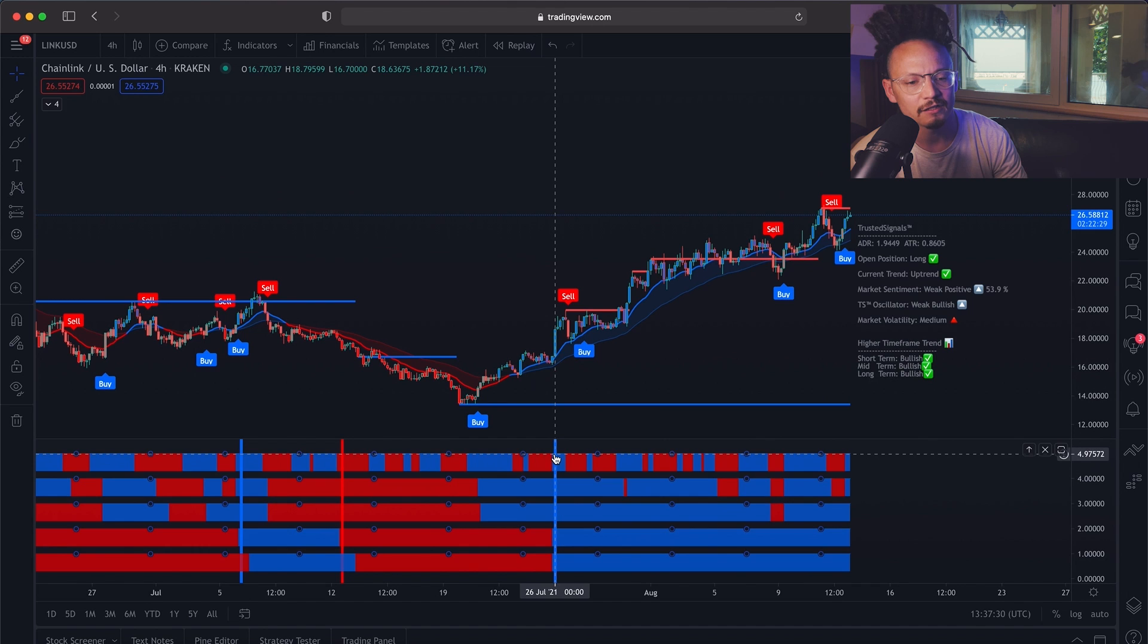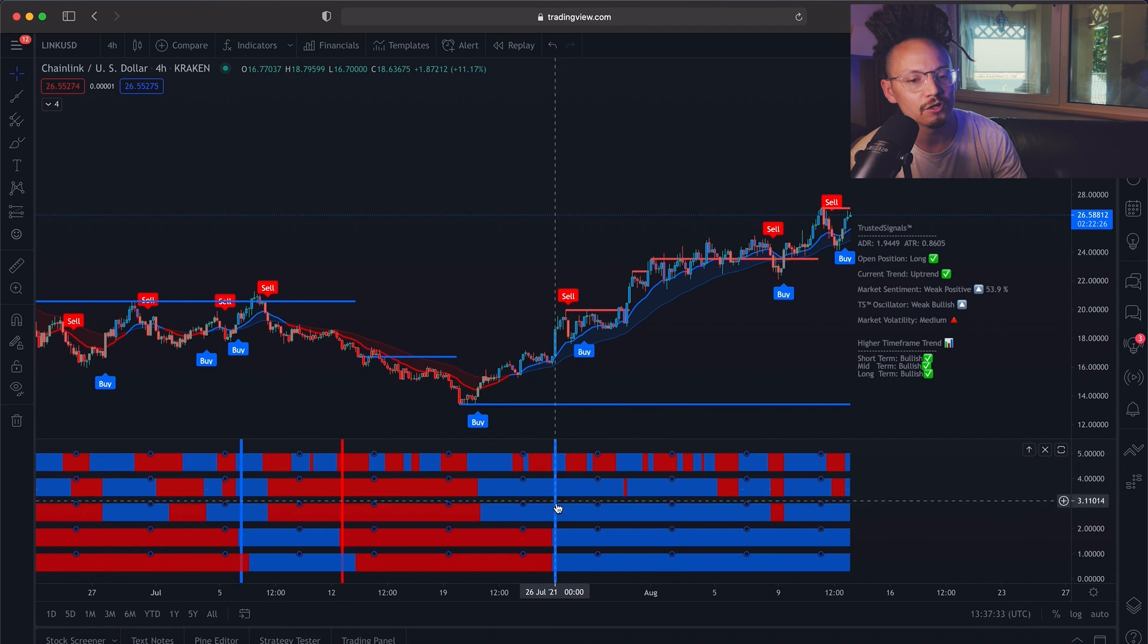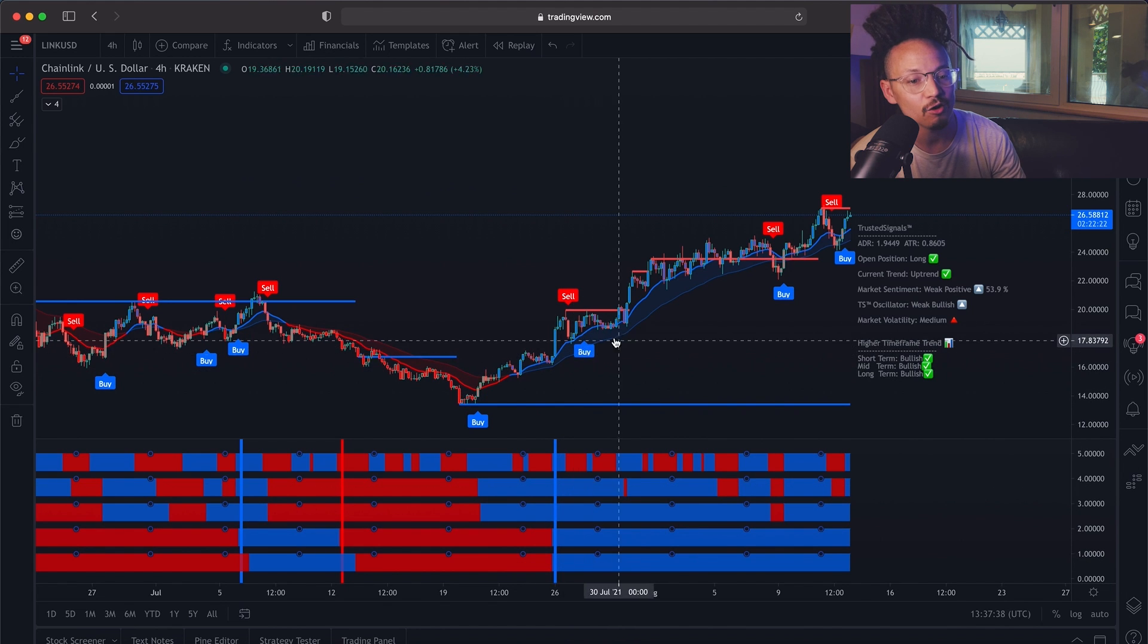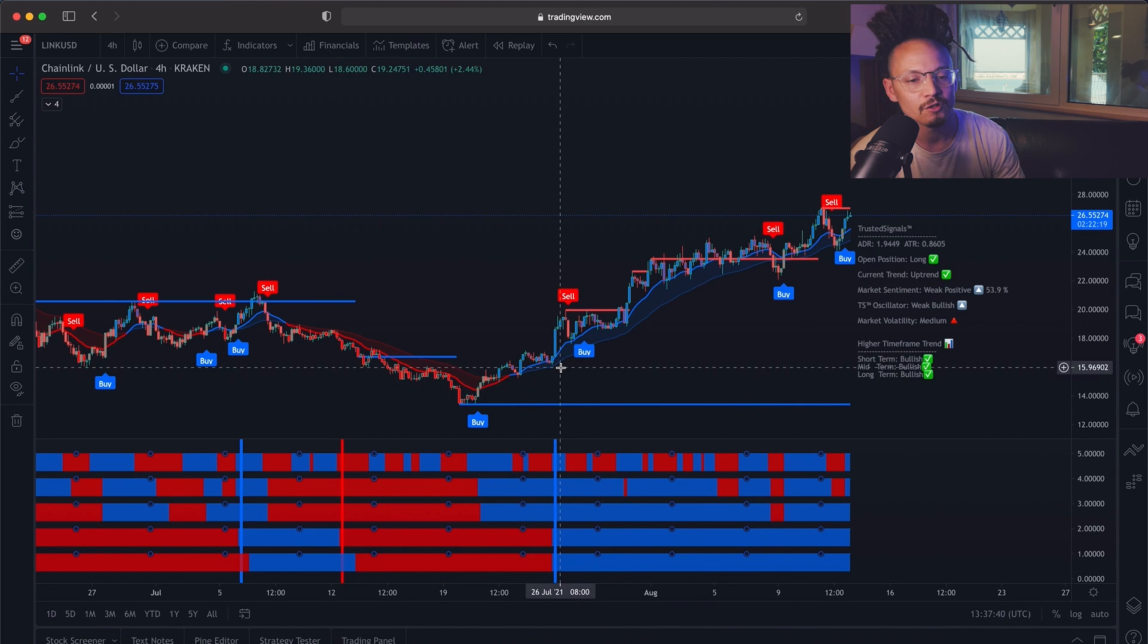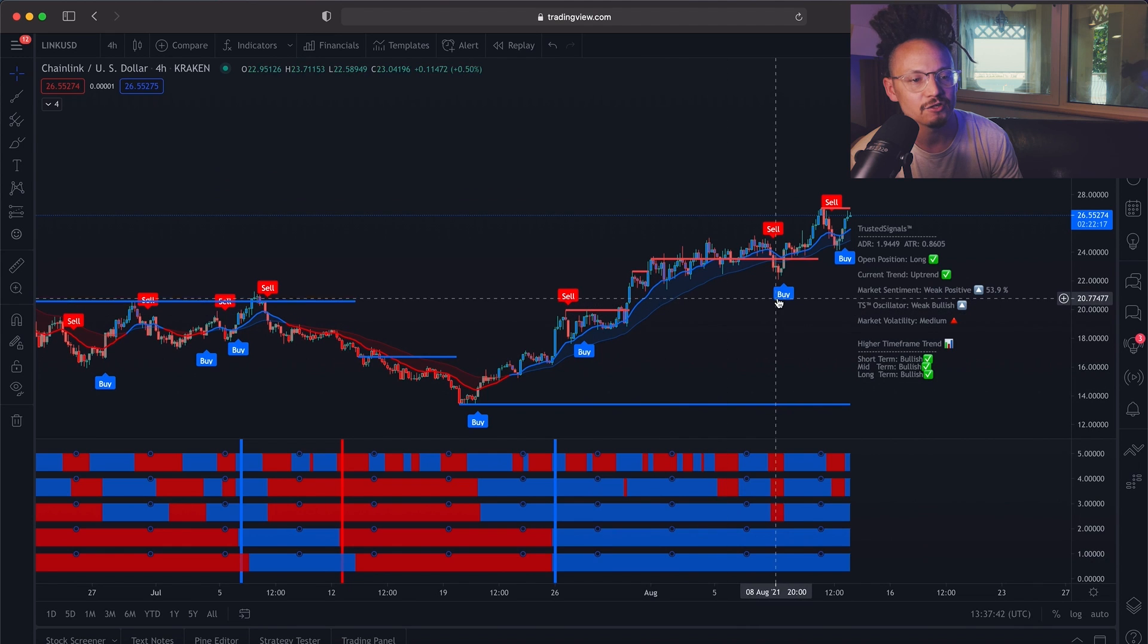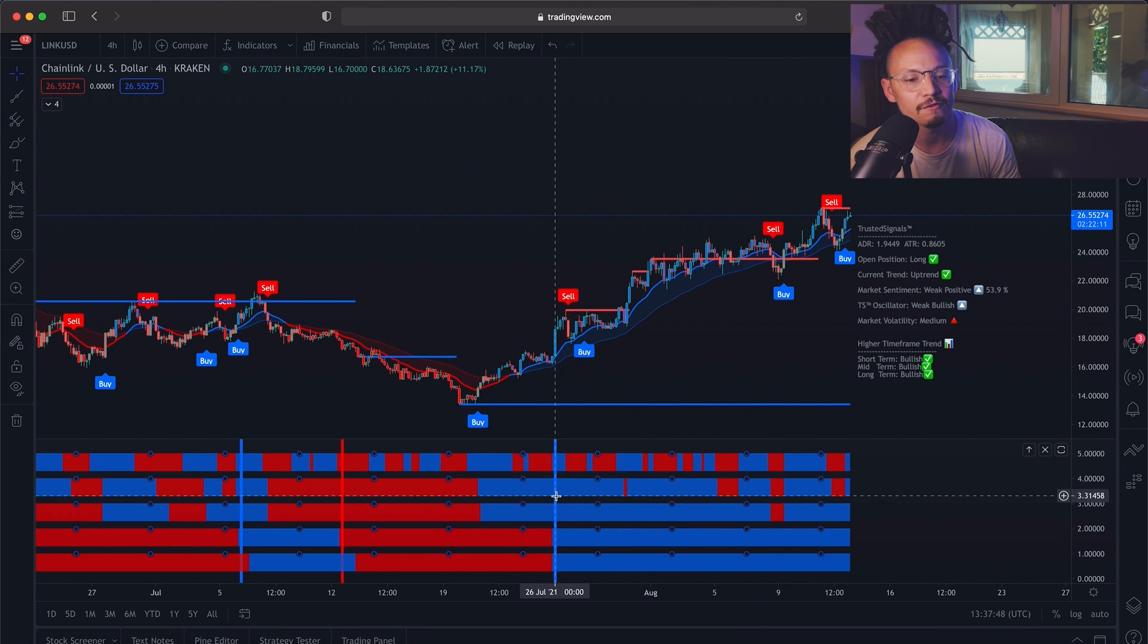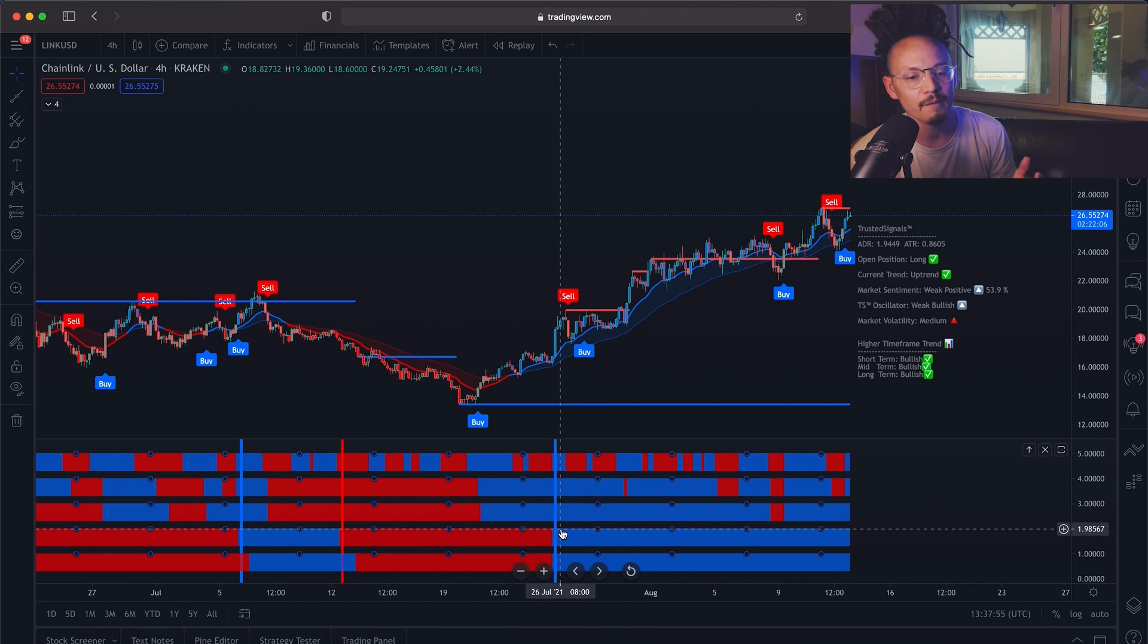For example, if you see that there is a blue line here or a blue alert, it is a great idea to prepare yourself to take only these buy entries. You would want to enter on these buy entries every single time they come in if the trend meter shows bullish. The same goes for a bearish alert.